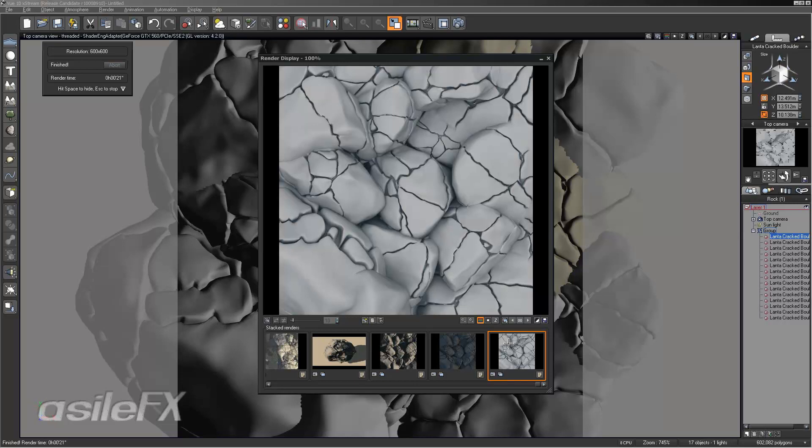And the main thing to keep in mind when you're creating a seamless map out of the render is that you're also going to have to have a seamless image for the ambient occlusion render as well.